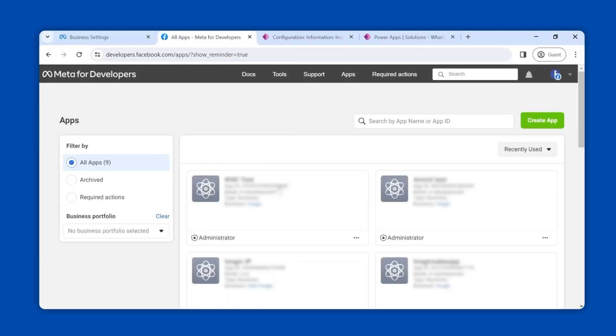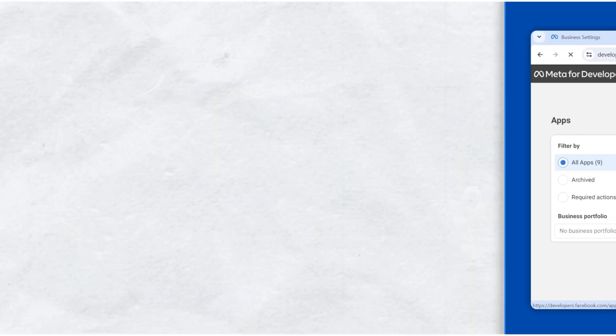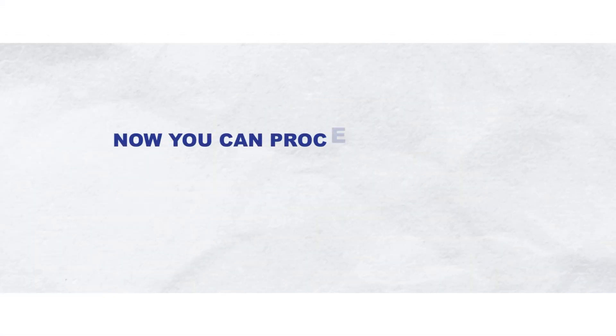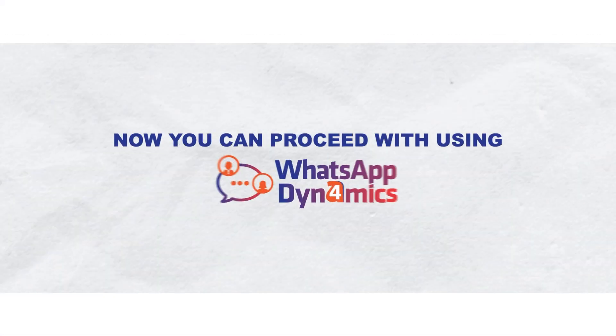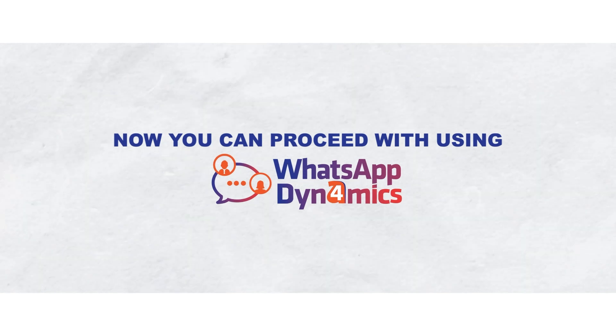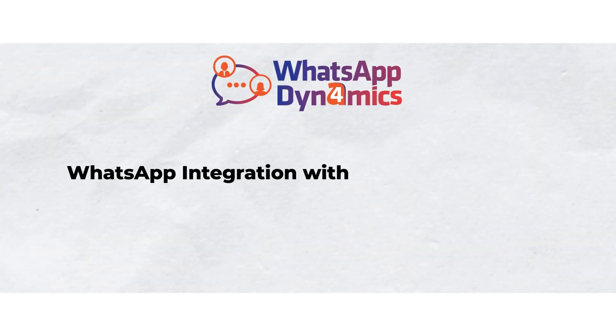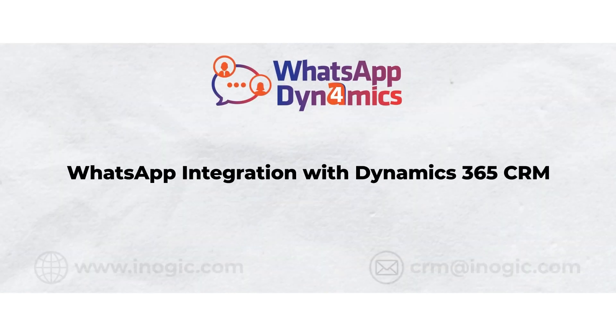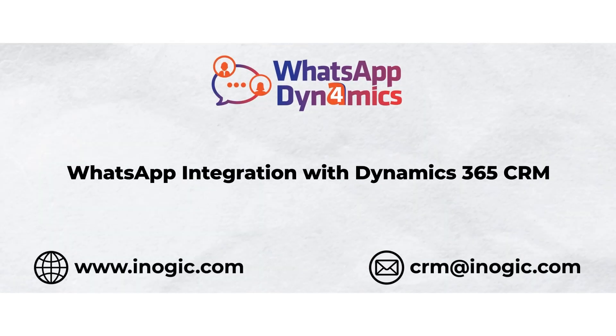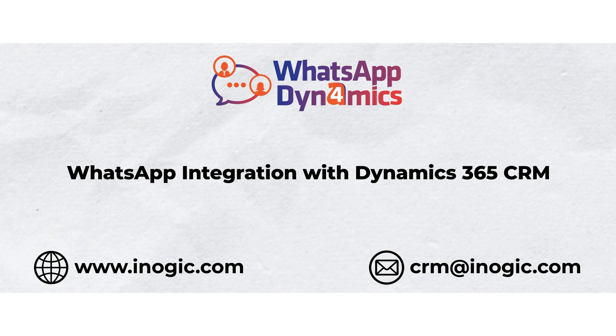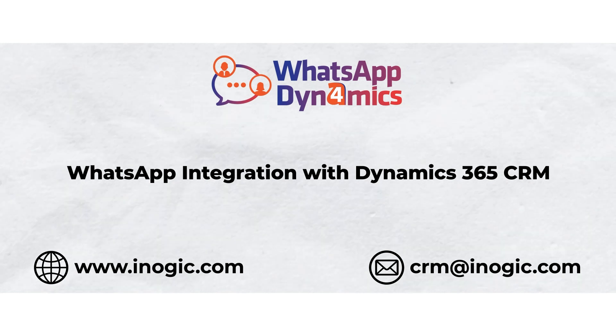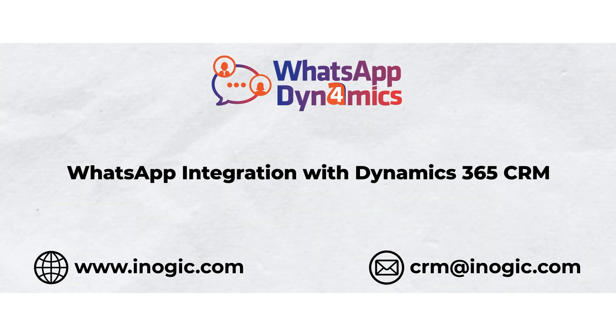Congratulations, our WhatsApp Business API configuration has been completed. Now you can proceed with using WhatsApp for dynamics. To know more about WhatsApp for dynamics, check out our website or email us at CRM at therateinogic.com.